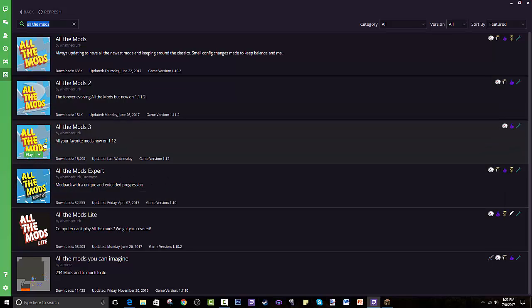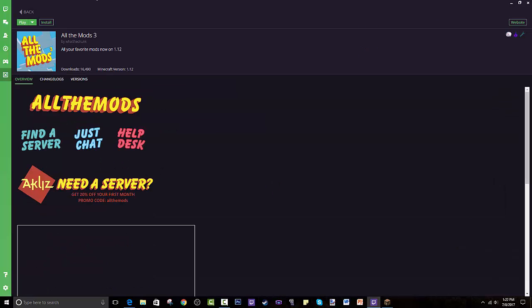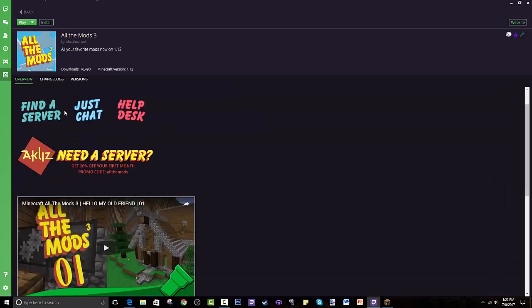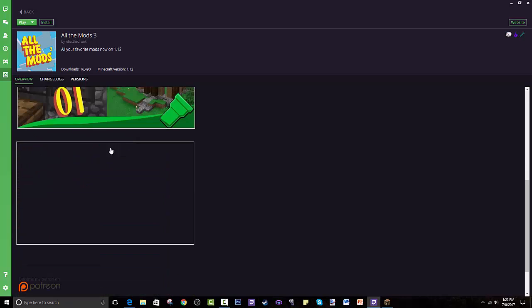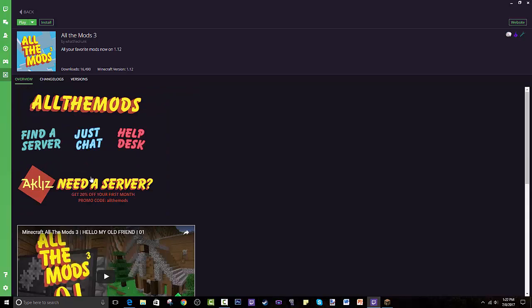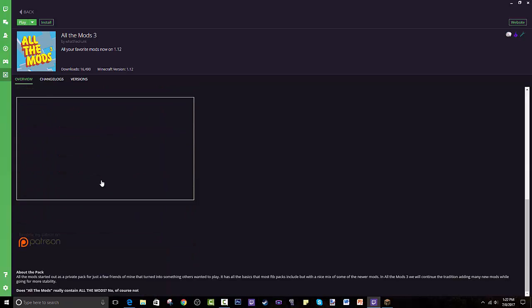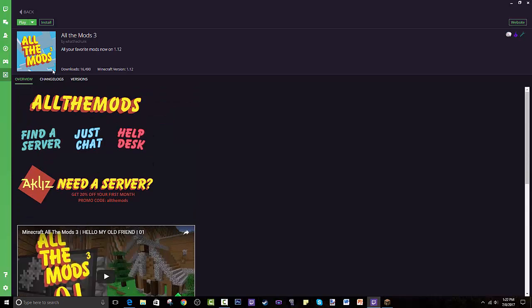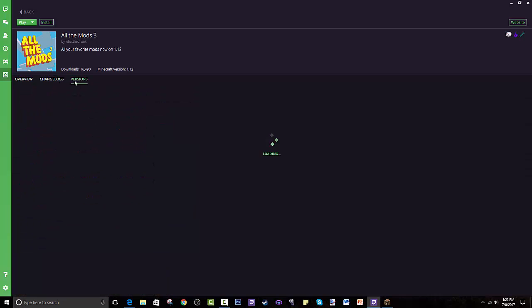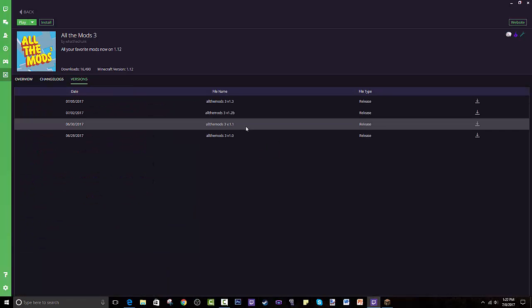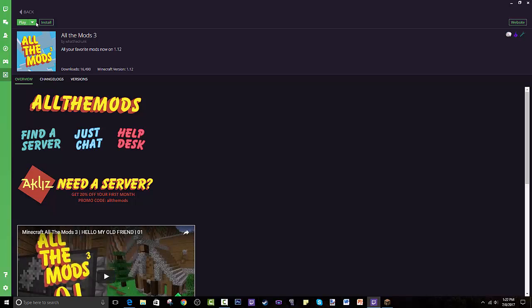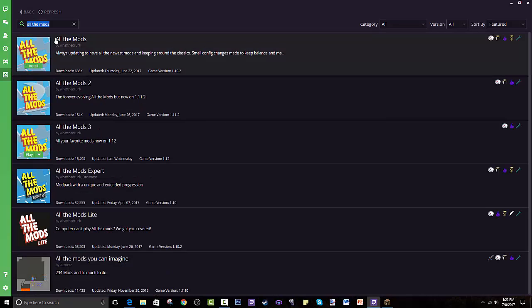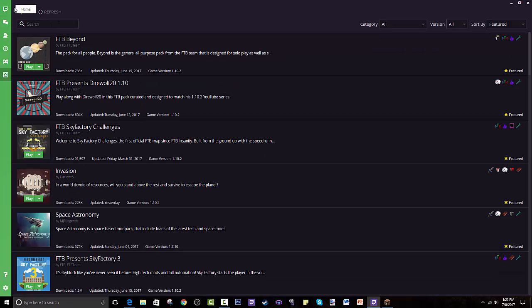Their page has a lot of information about servers you can join and different pages for you to ask them questions. There's different versions, not virgin. Please go show support to What The Drunk. His modpacks are very fun and I hope this has been very useful.